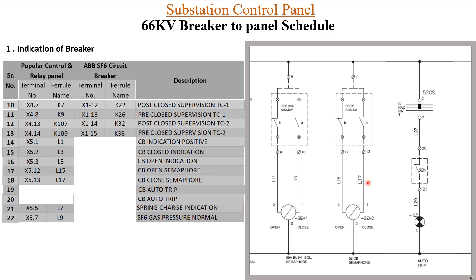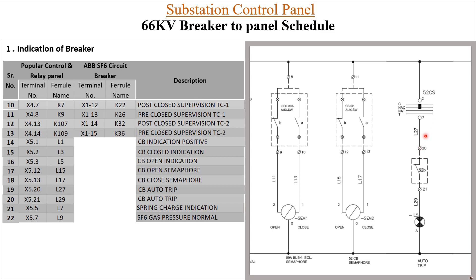For CB auto trip, the wiring is done through the TNC switch. Whenever the CB is in open condition, a normally-closed contact of the auxiliary switch provides the CB auto trip indication. Terminal X5-20 with ferro L27 is used, and the return comes from X5-21 with ferro L29.